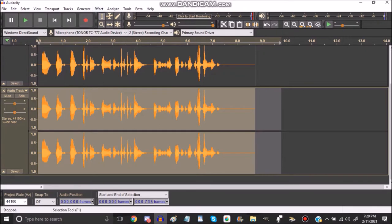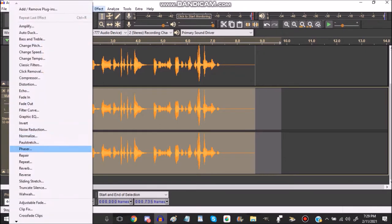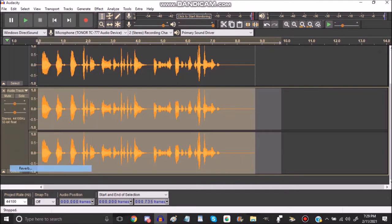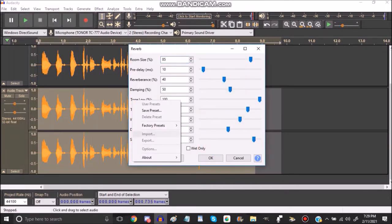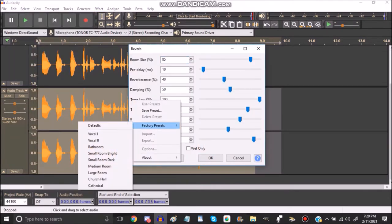First, you have to select the second track on the bottom, and you're going to go to reverb. Head on to manage battery presets. And it has so many options.